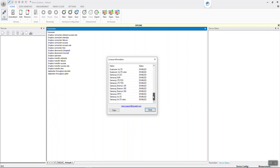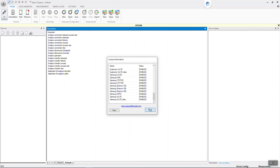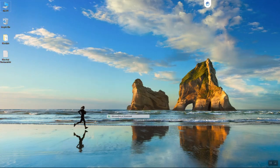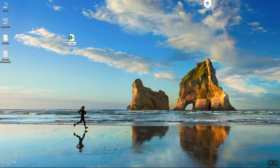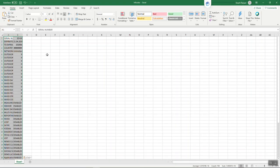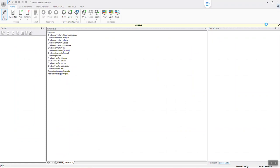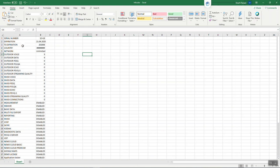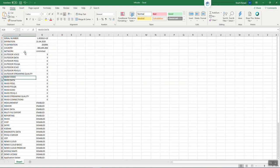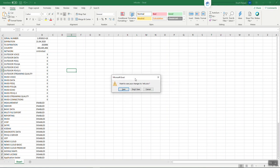If you want to save this license information, just click on Copy — no need to use any other tool. Just click Copy, close, minimize Nemo Outdoor, and open Excel. In Excel, press Ctrl+V and you can see the same license details that were shown in the pop-up. You can save this file for future purposes or forward it to someone who needs to know what licenses are on your GLS server.